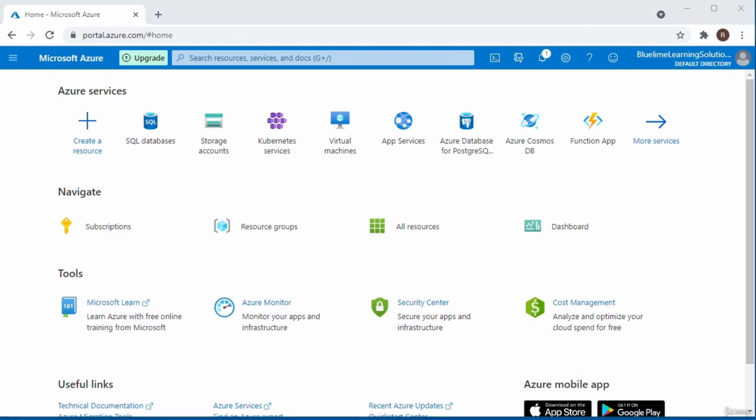In this video, I showed you how to log into the Azure portal in order to access the Azure services that are of interest to you. Thank you for watching. Bye for now.